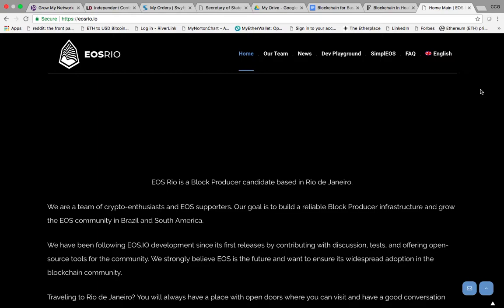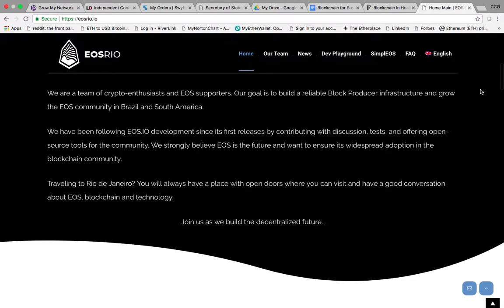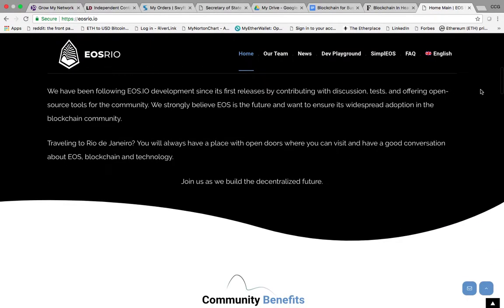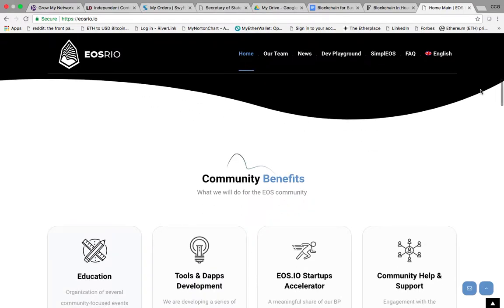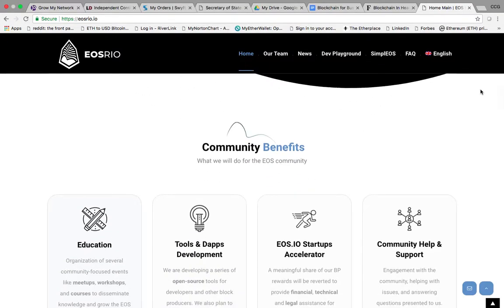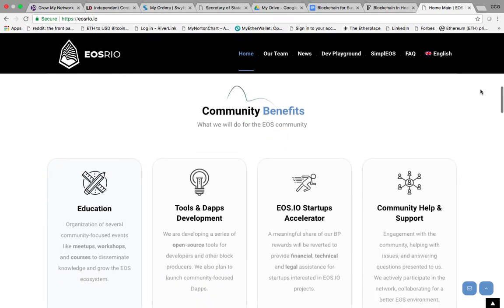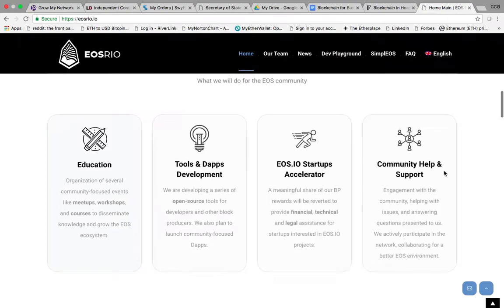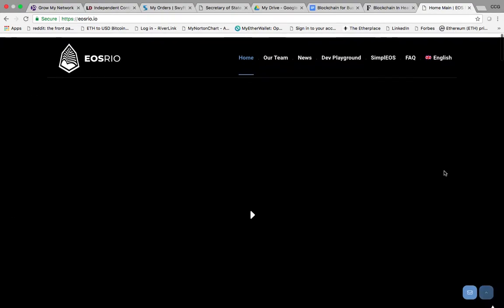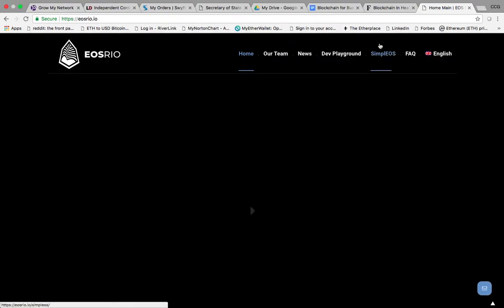I wanted to show you this interface that we found, one of the block producers for EOS that has a wallet interface that allows you to essentially transfer your EOS wallet from Exodus over to the new EOS wallet. Very nice interface here. Whenever you get here, you're going to come to Simple EOS.